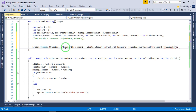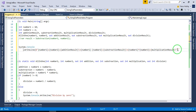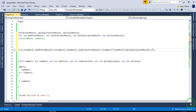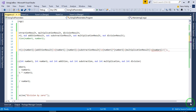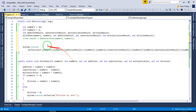Number one times number two is equal to multiplication result. Then for division, a new line: number one divided by number two is equal to division result. And here is what we get — all the results in one method by using out parameters.